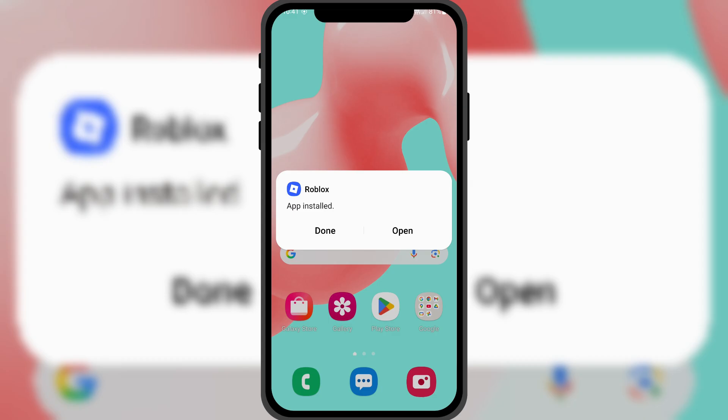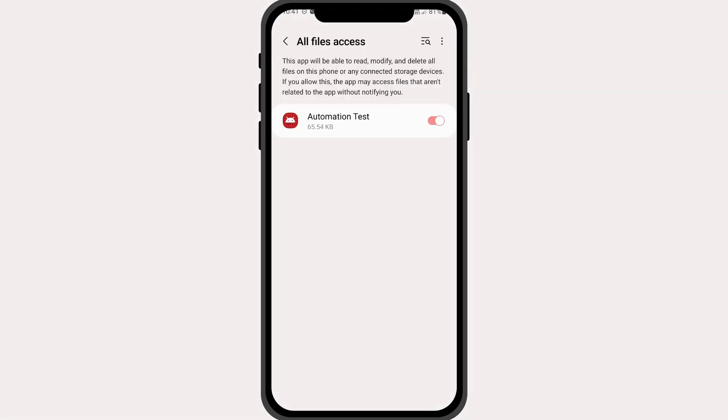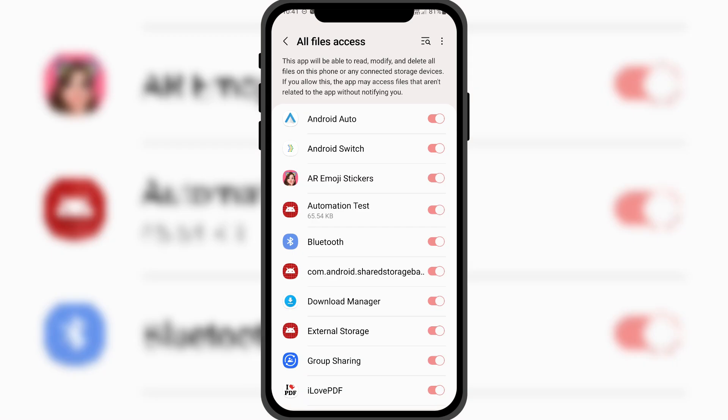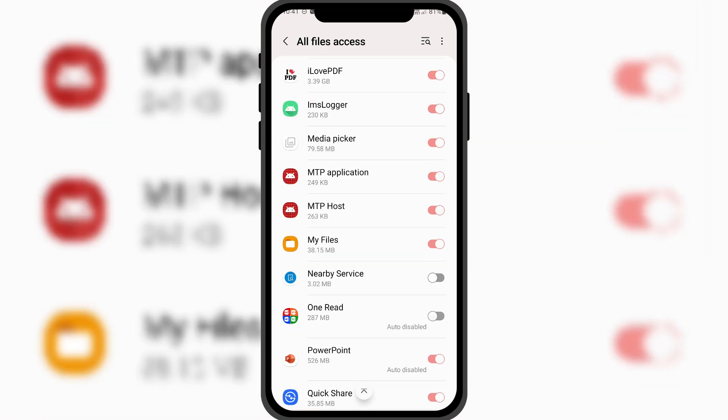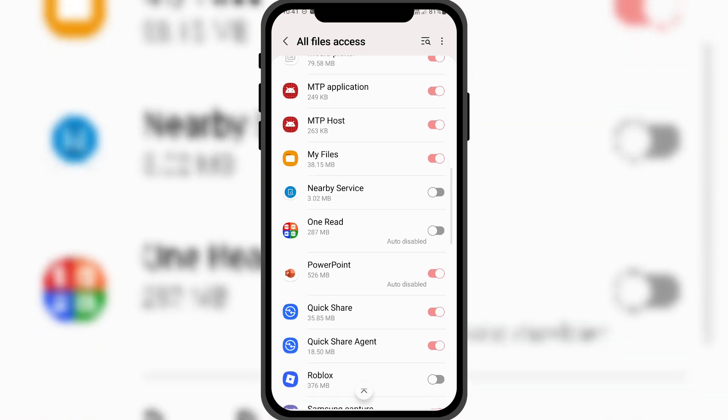Once the installation is complete, open the app. It will ask for permission to access all files. Make sure to allow it.